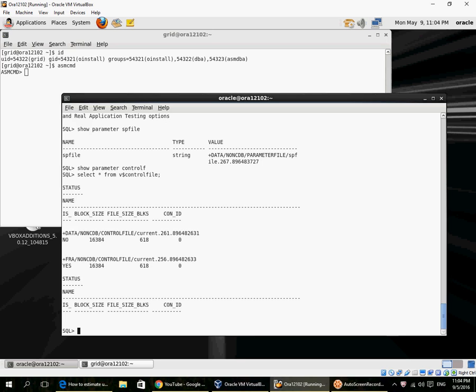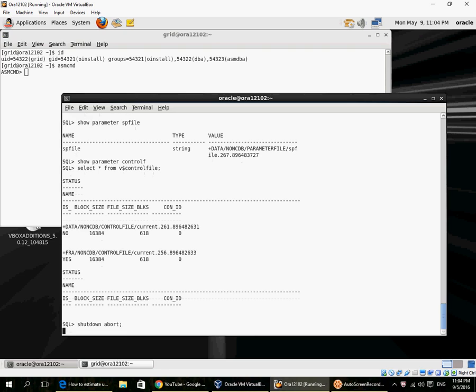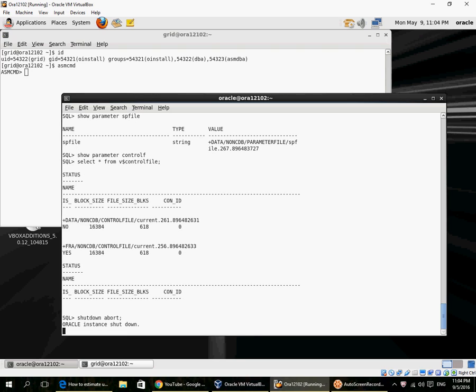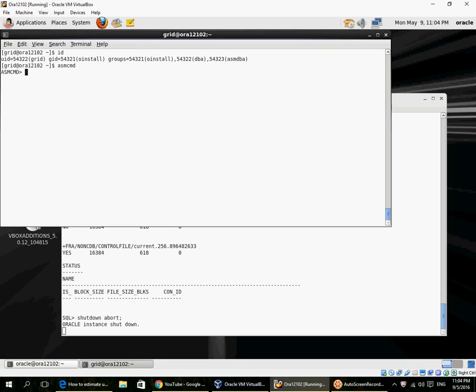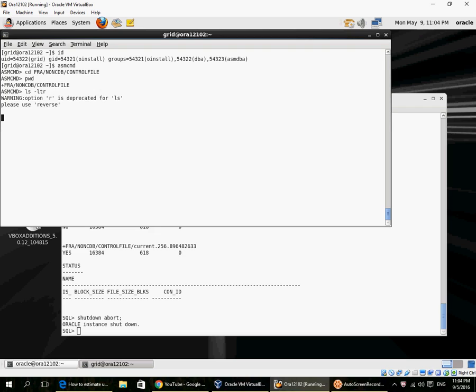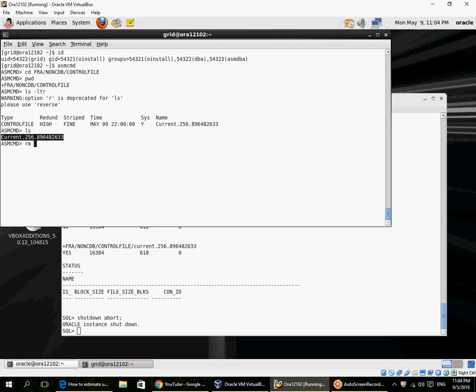Let's see what happens if I lose one of the control files inside ASM. I am in the location where one of the control files exists, and I remove the control file, the current control file there.